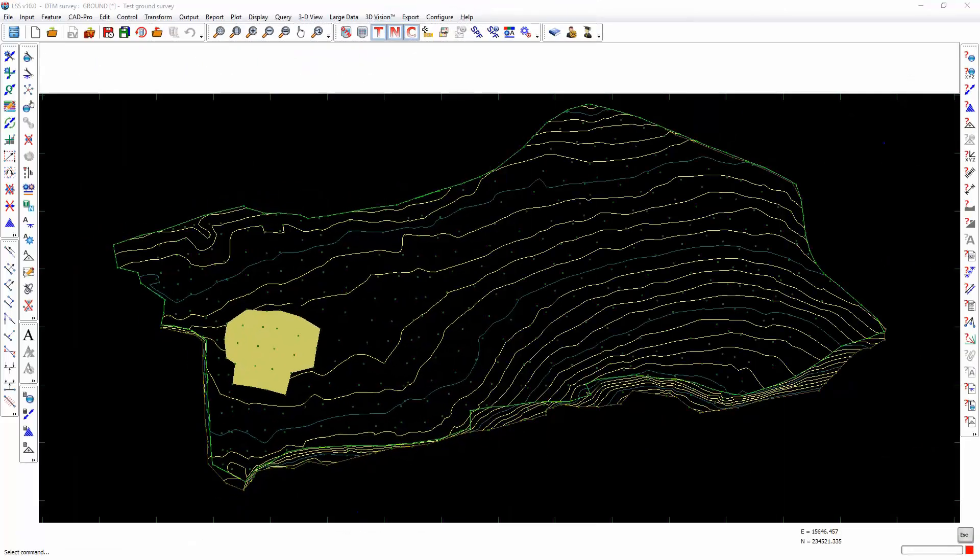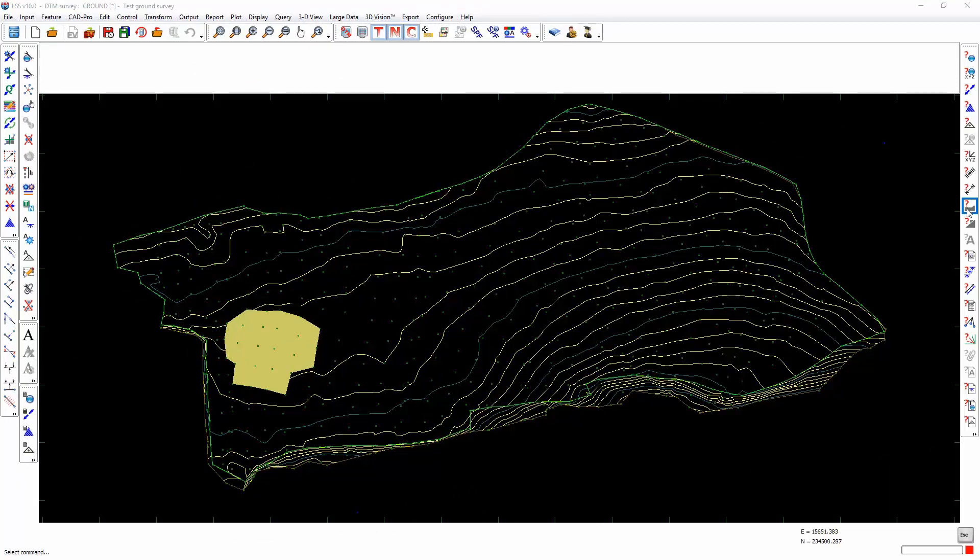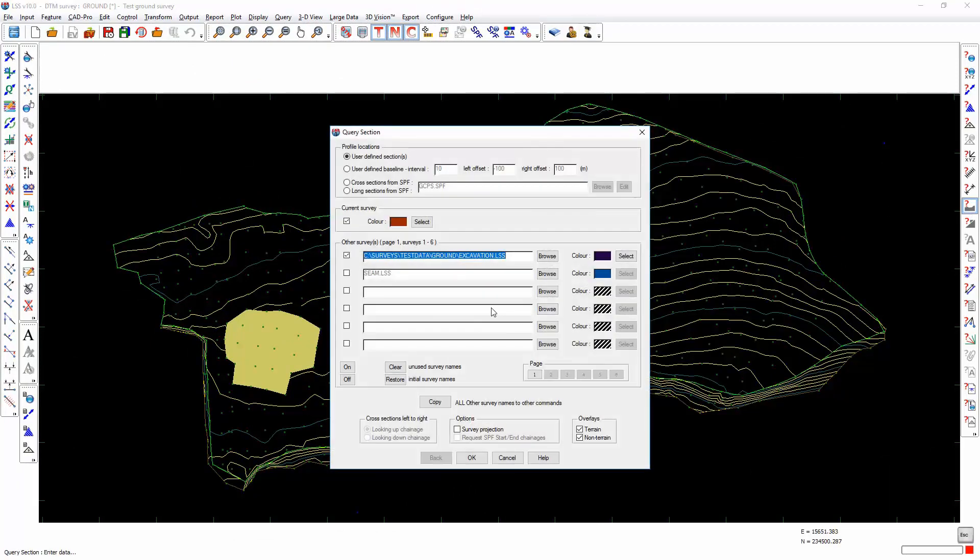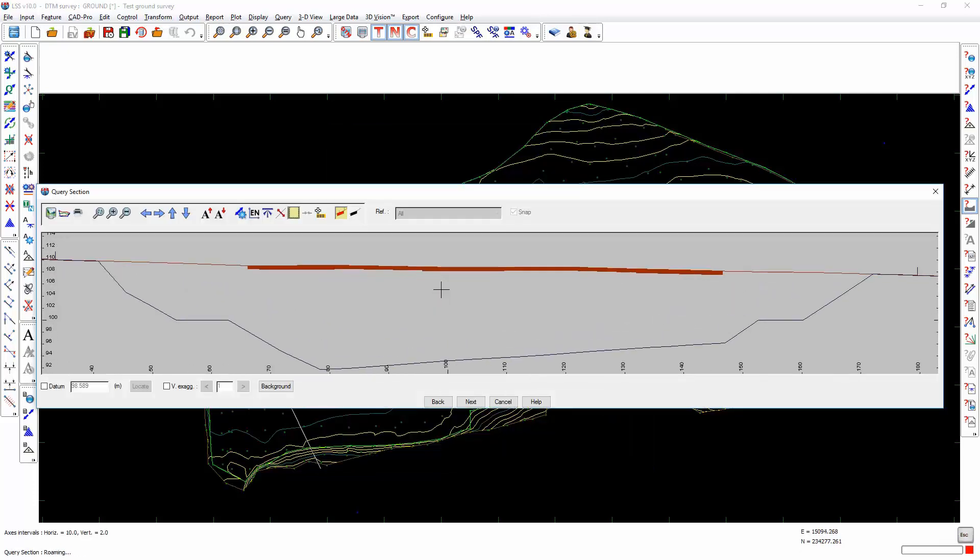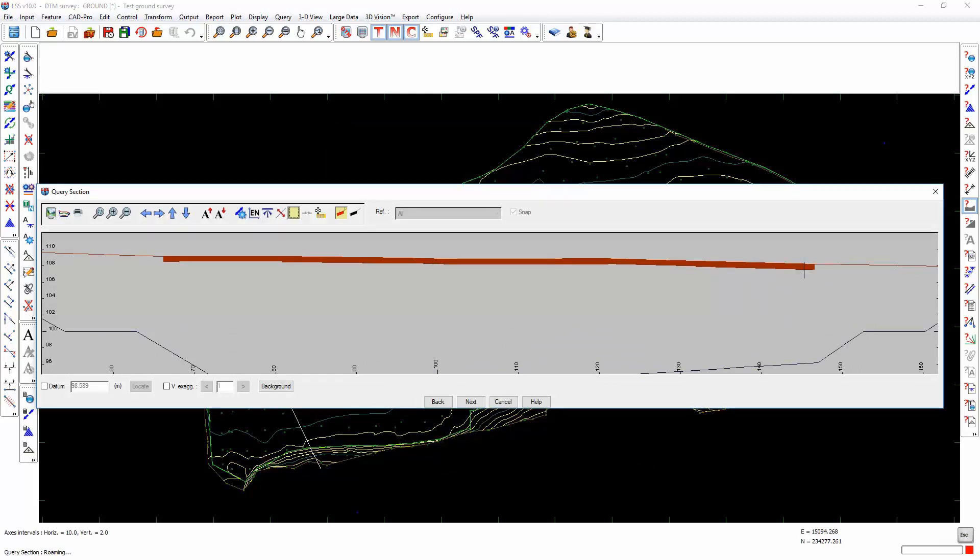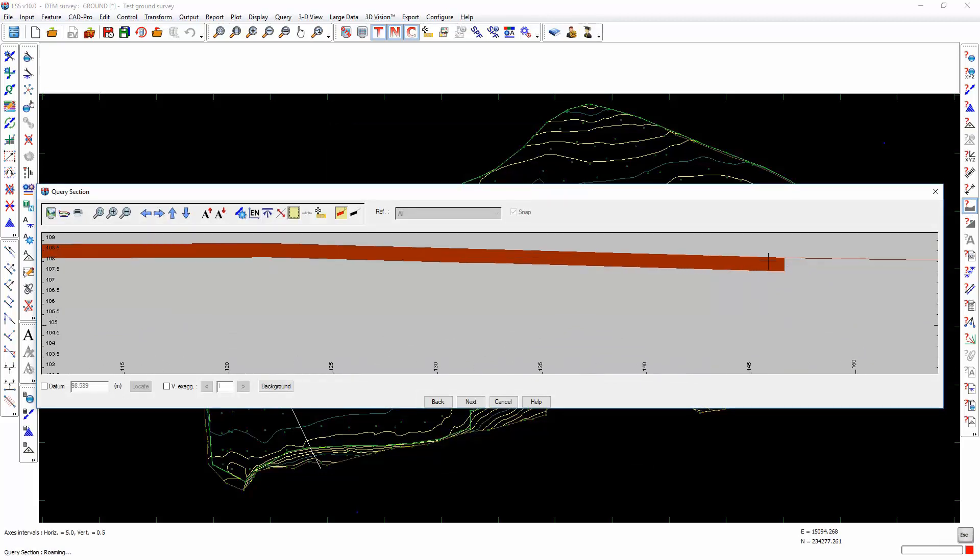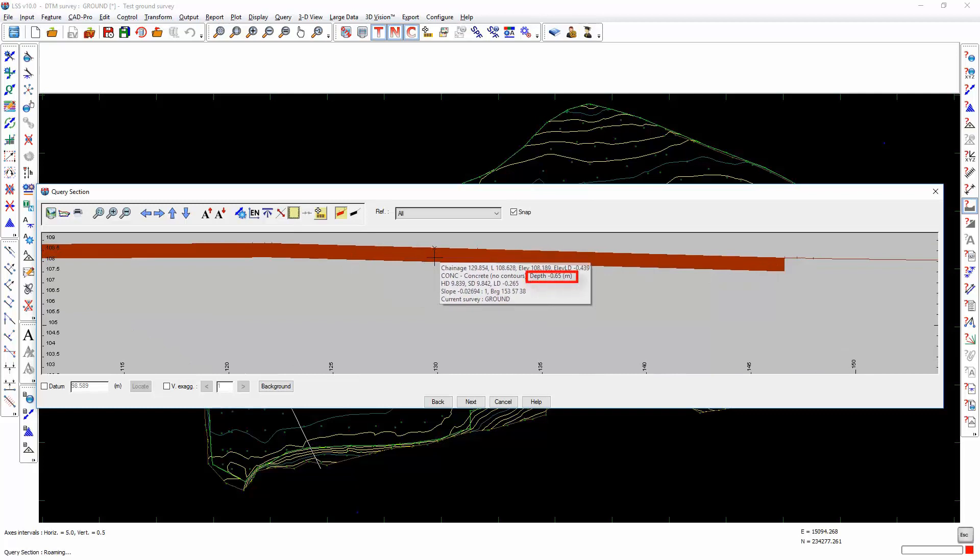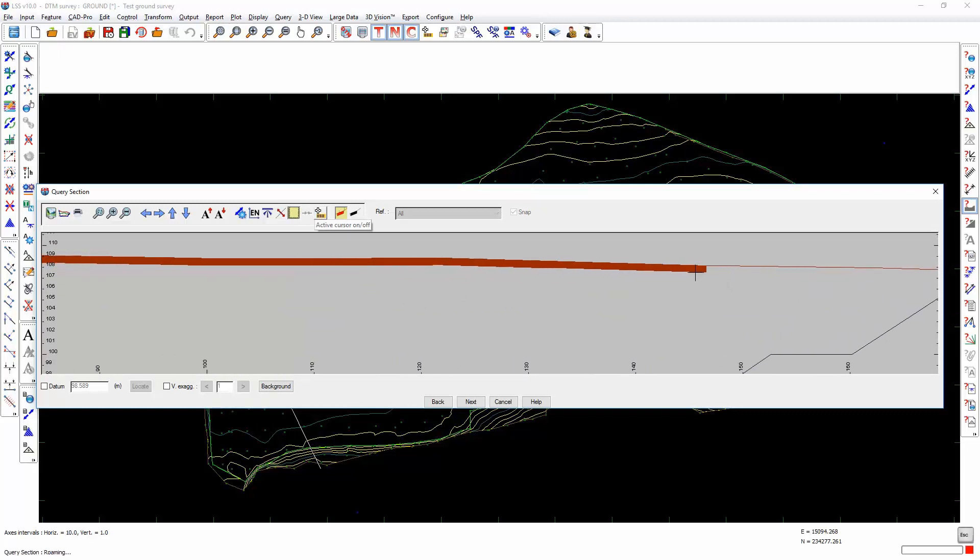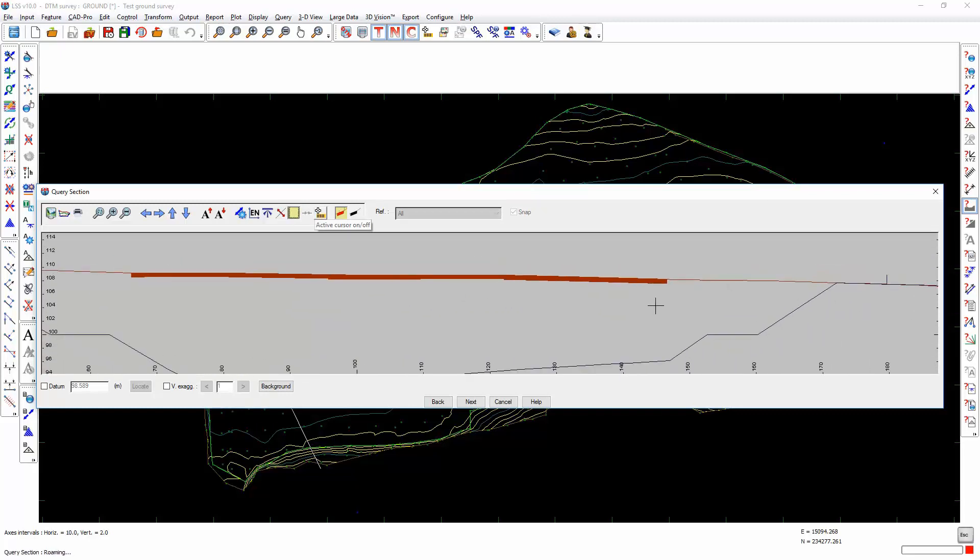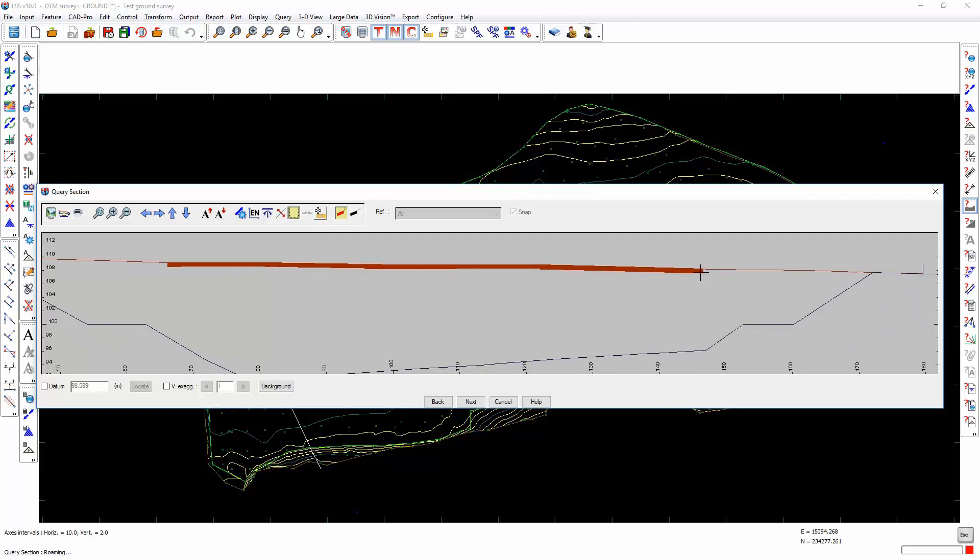It's also possible to calculate the volume to the underside of a heighted surface feature. If we draw a section across this part of the ground survey you will see that I've applied a surface feature which has a depth of 0.65 meters. I can now ask it to calculate the volume underneath the base of that surface feature. This could be used for formation levels, for construction, and it can also be used to calculate the volume for a stripped site where the soil has been removed.